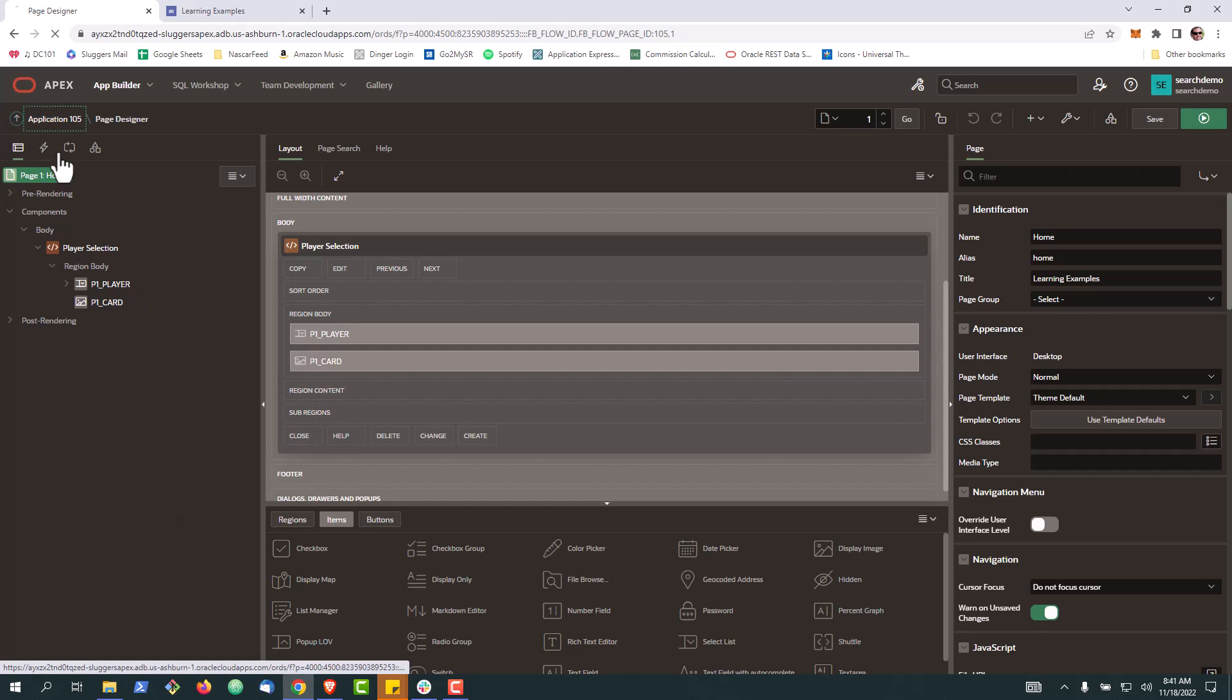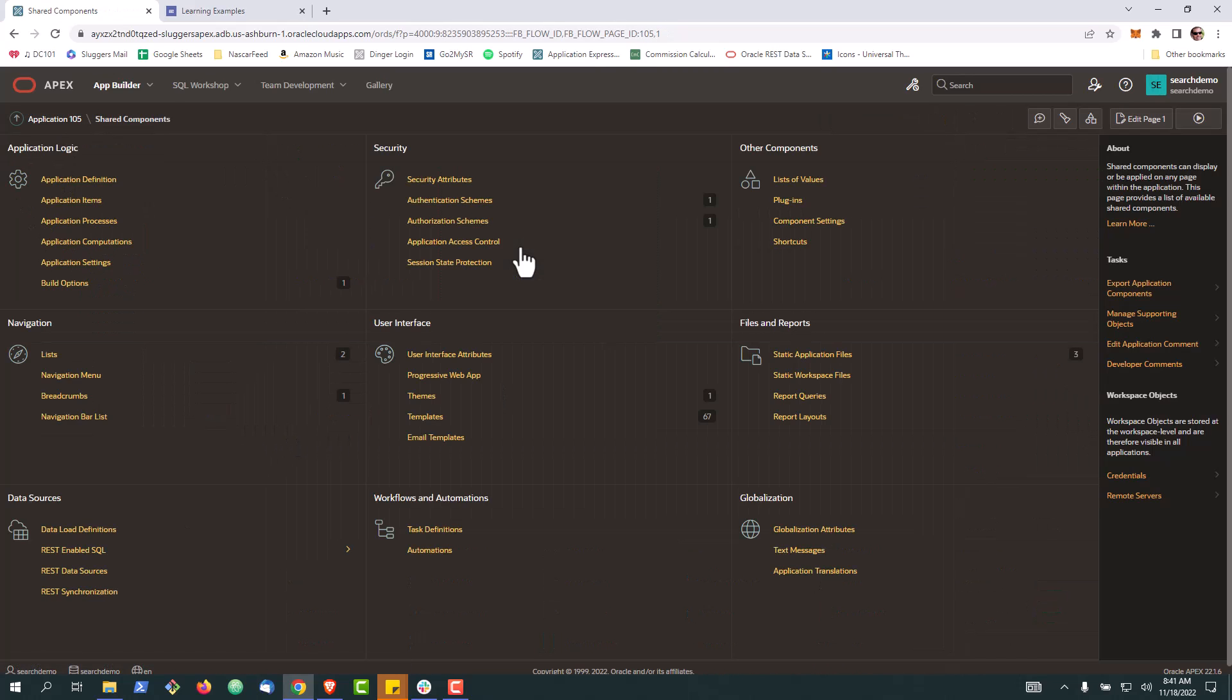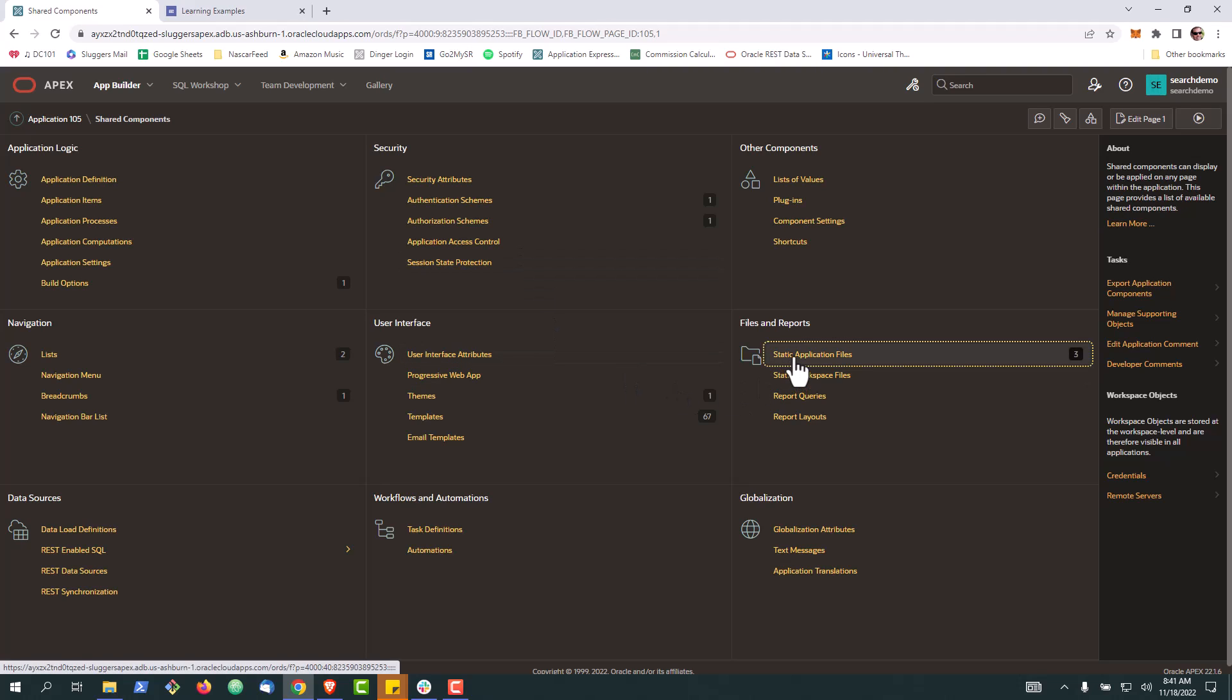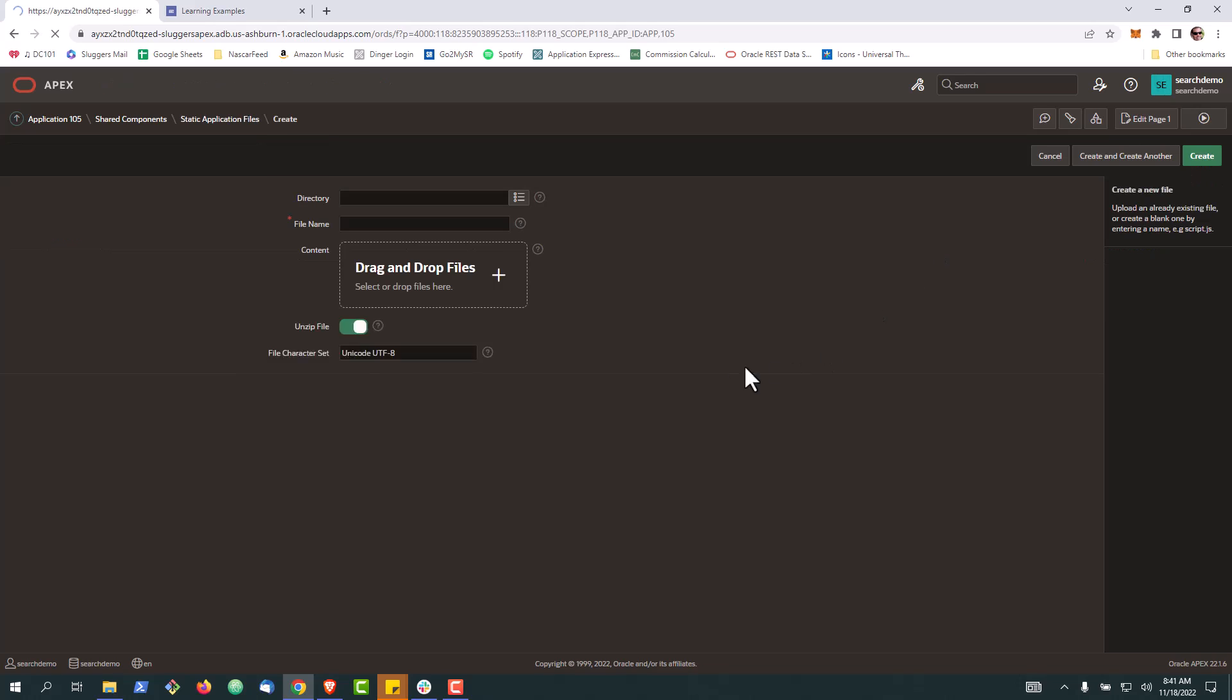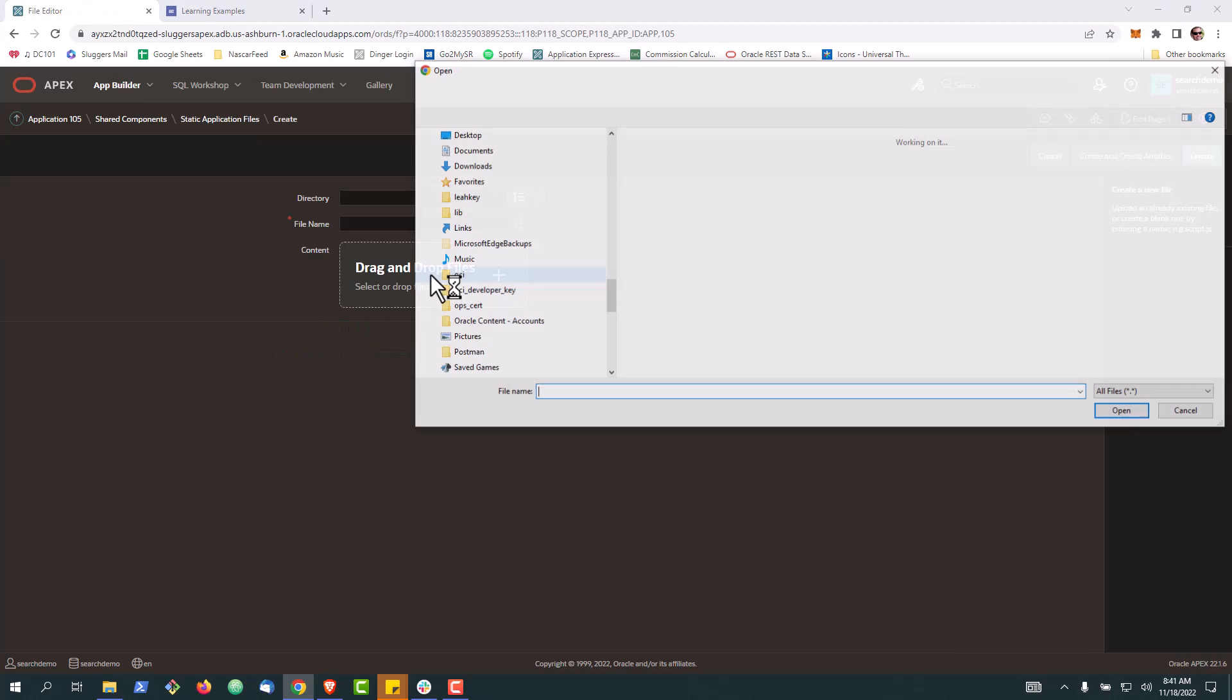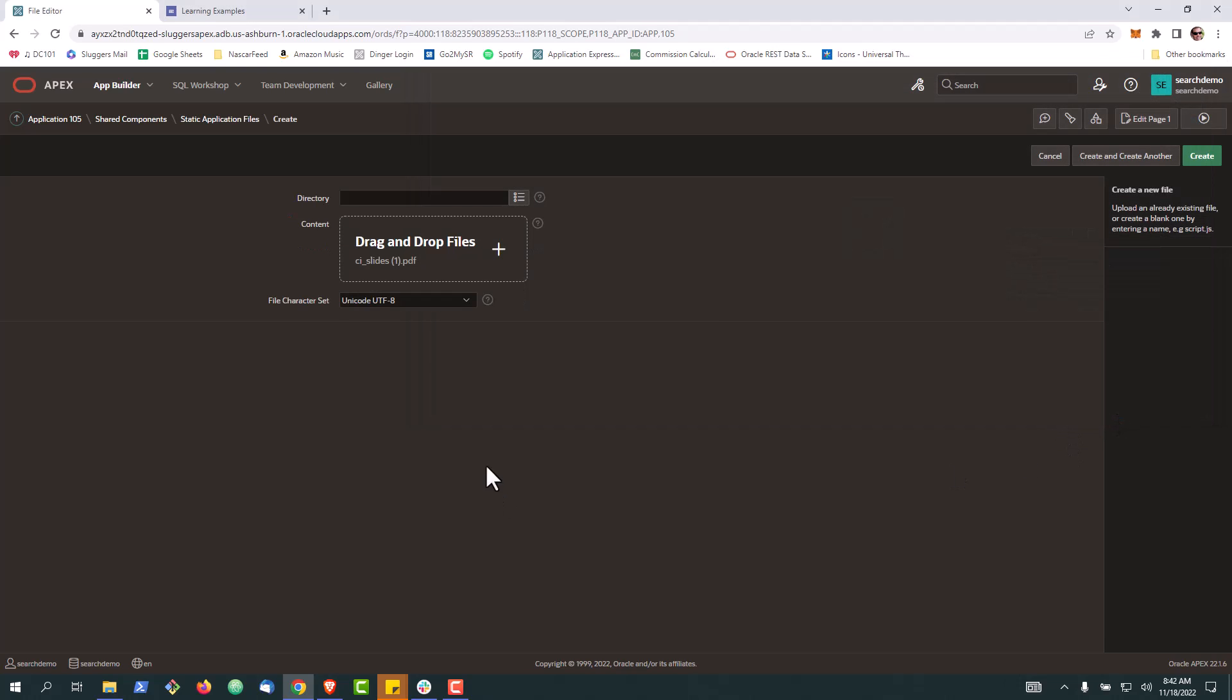To get started, we're going to enter application, go up to shared components, and go into our static application files. We're going to create a new file and get our PDF. We're going to grab this one and hit create.